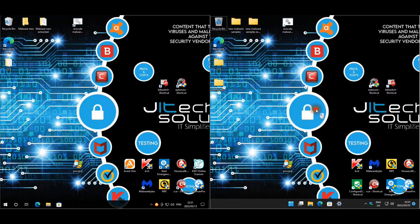We have Avast One on the left and Windows 11 Defender on the right. For Avast One we'll quickly have a look at the settings.